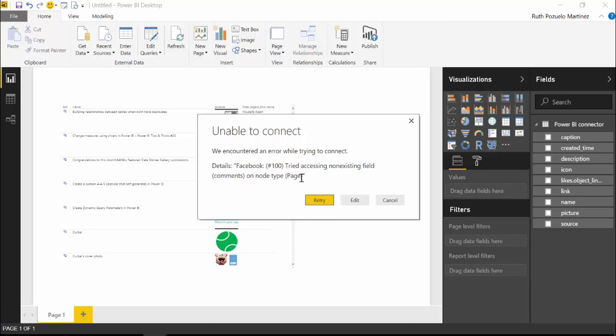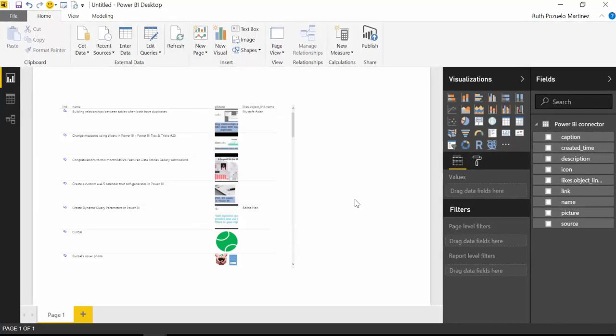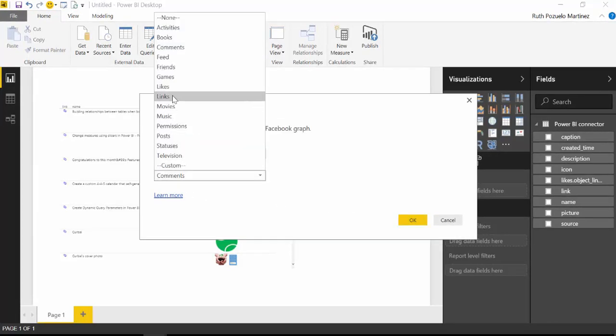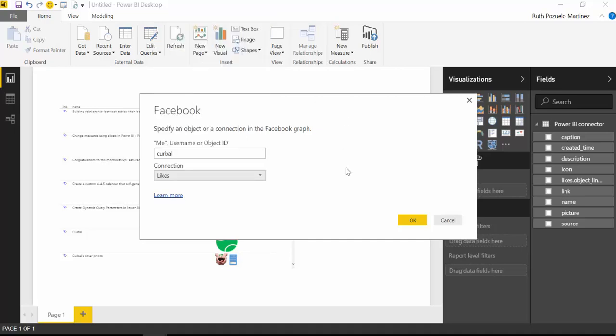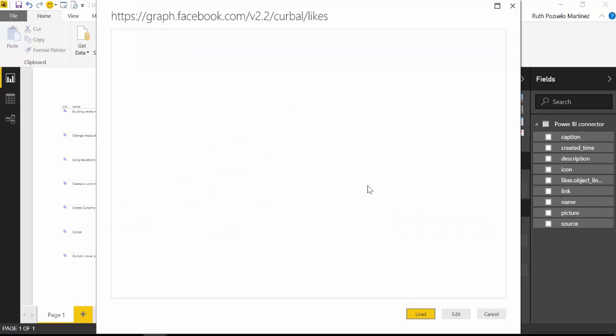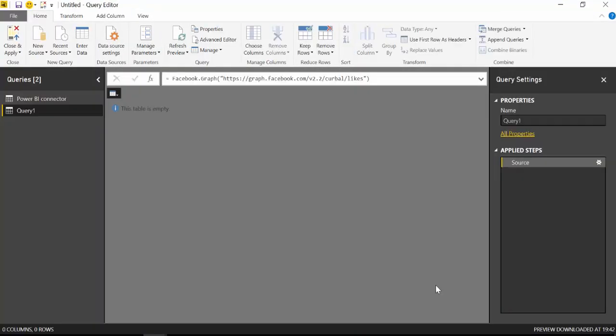And things start to get a little bit nasty. So I don't know if this is due to the fact that we are not authenticated, and perhaps we need to be, or there's something else wrong. But we're not getting anything. I know for a fact that you cannot get the likes through the public API. So if we try to do that, this is what Power BI will return, which is basically a big pile of nothing. And well, this is when things start getting a little bit frustrating when using this connector.